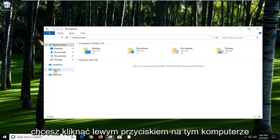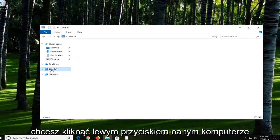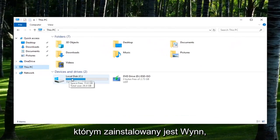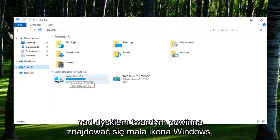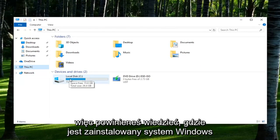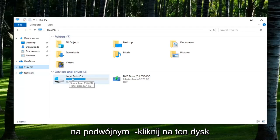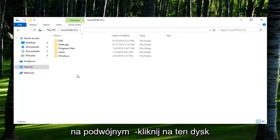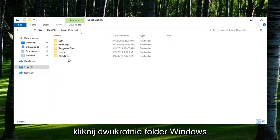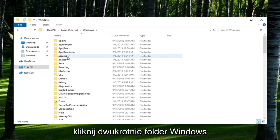On the left side, you want to left click on This PC. You want to go underneath your local disk where Windows is installed. There should be a little Windows icon above the hard disk so you should know where Windows is installed. Double click on that drive, then double click on the Windows folder.